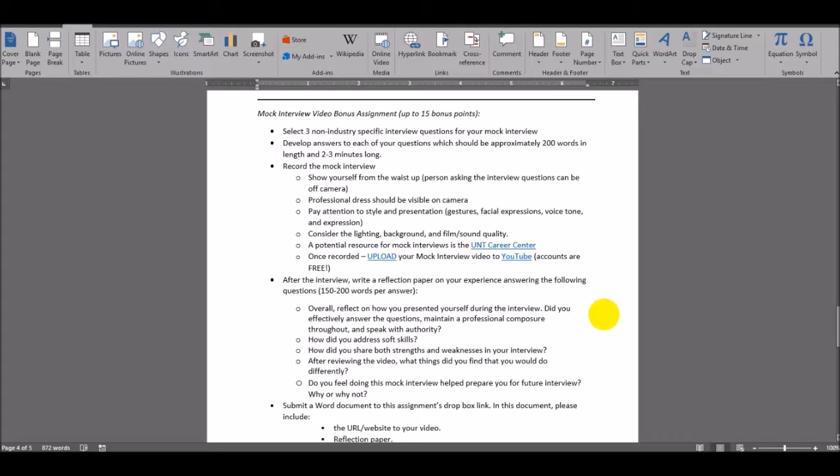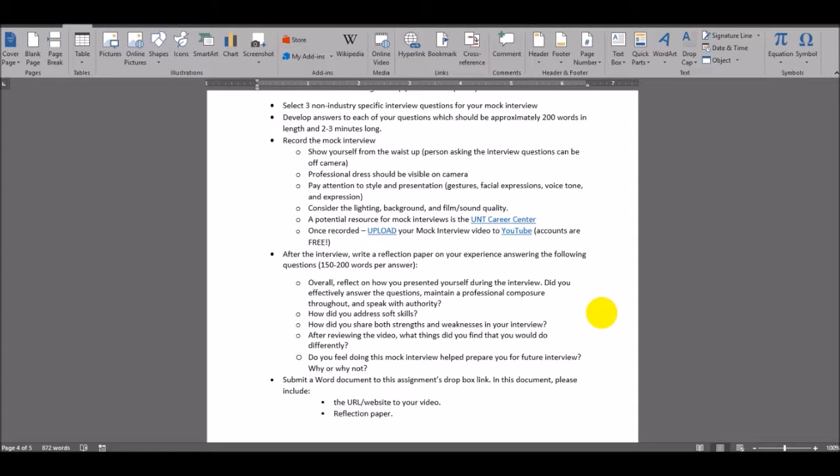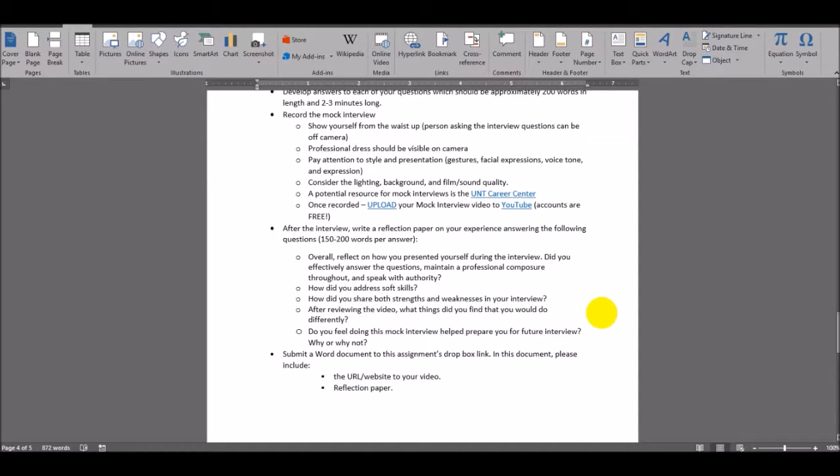How you felt about the mock interview? Did you effectively answer the questions and maintain a professional composure throughout and speak with authority? How did you address soft skills? How did you share both strengths and weaknesses in your interview? And after reviewing the video, what did you find that you would like to do differently? And did you feel doing this mock interview helped prepare you for future interviews? And then explain why or why not.